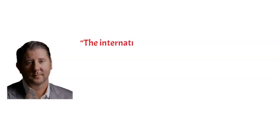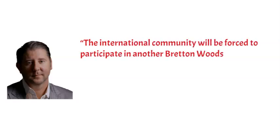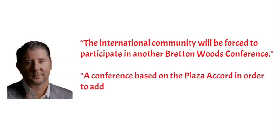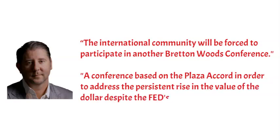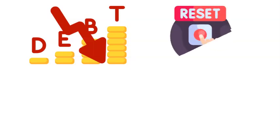Johnson believes that in the long run, the international community will be forced to participate in another Bretton Woods conference or a conference based on the Plaza Accord in order to address the persistent rise in the value of the dollar, despite the Fed's efforts to bring it down. In addition to this, they will be compelled to either reduce the amount of outstanding debt, establish a new currency, or reset the system in some way or another.